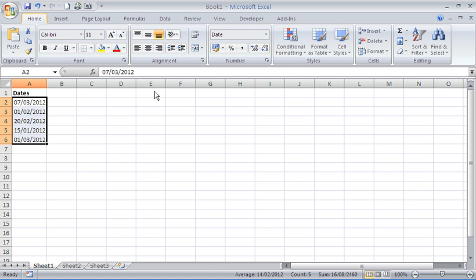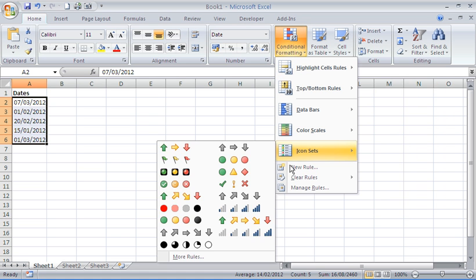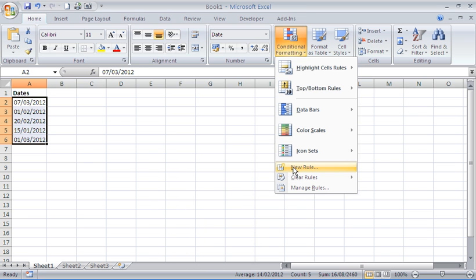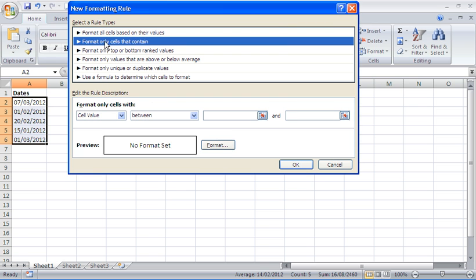Then from the home tab we'll go to conditional formatting and I'm going to choose a new rule so we can create our own rule. From select a rule type we're going to select format only cells that contain.